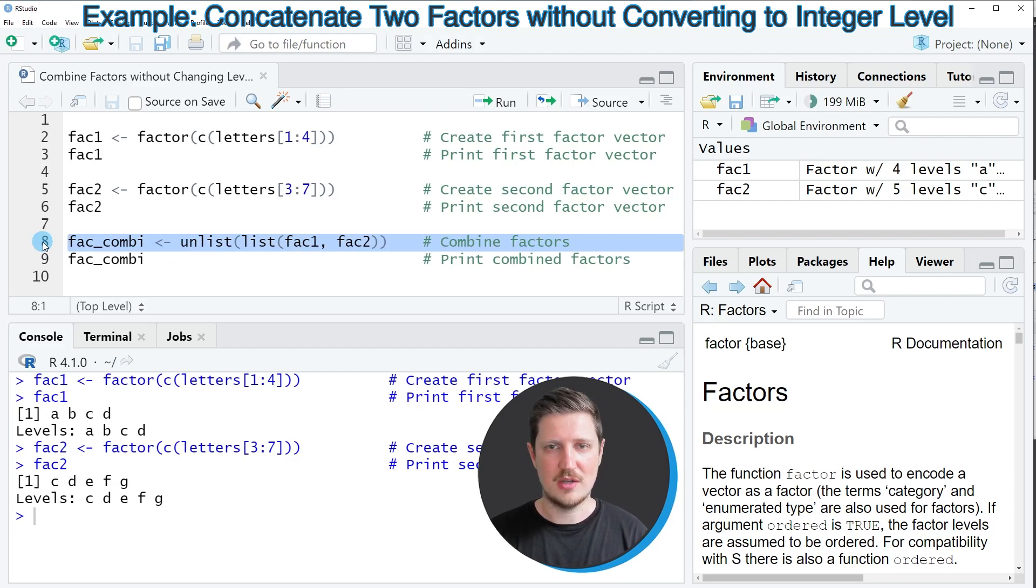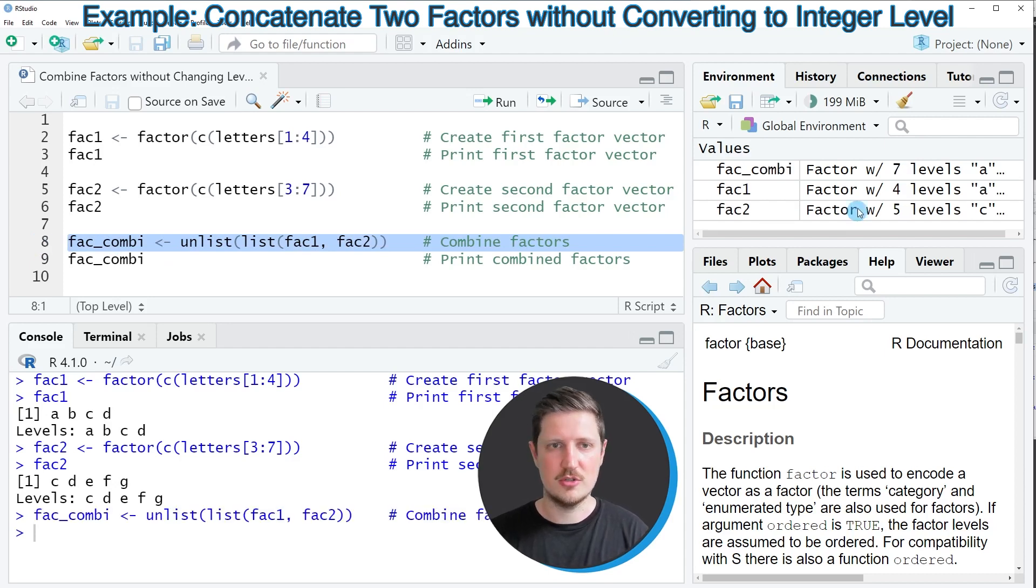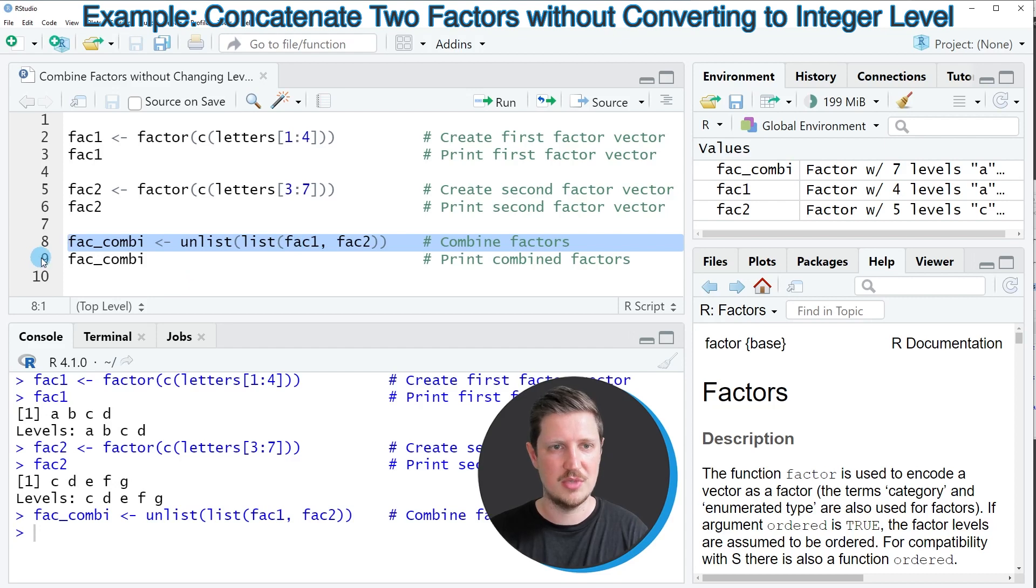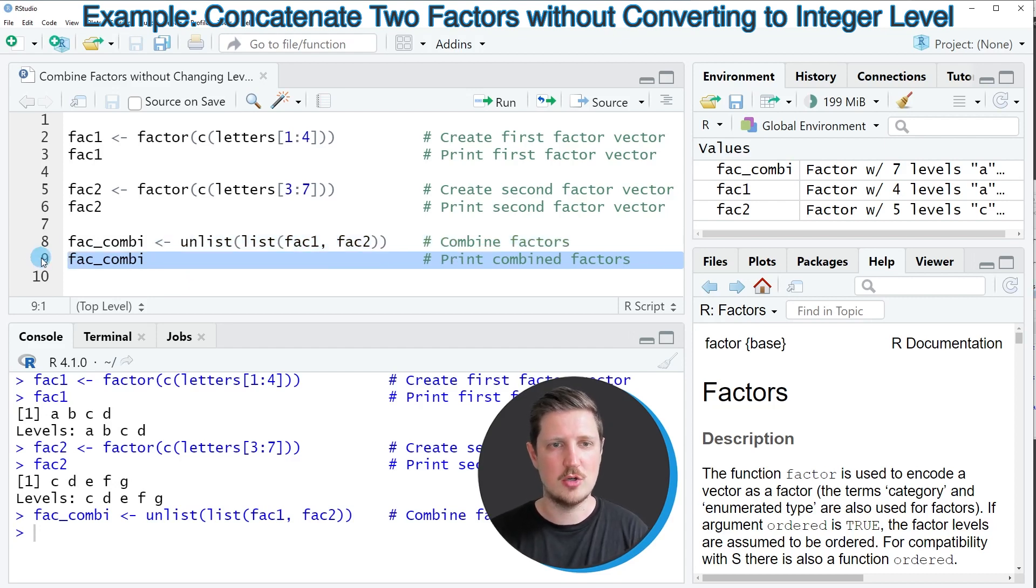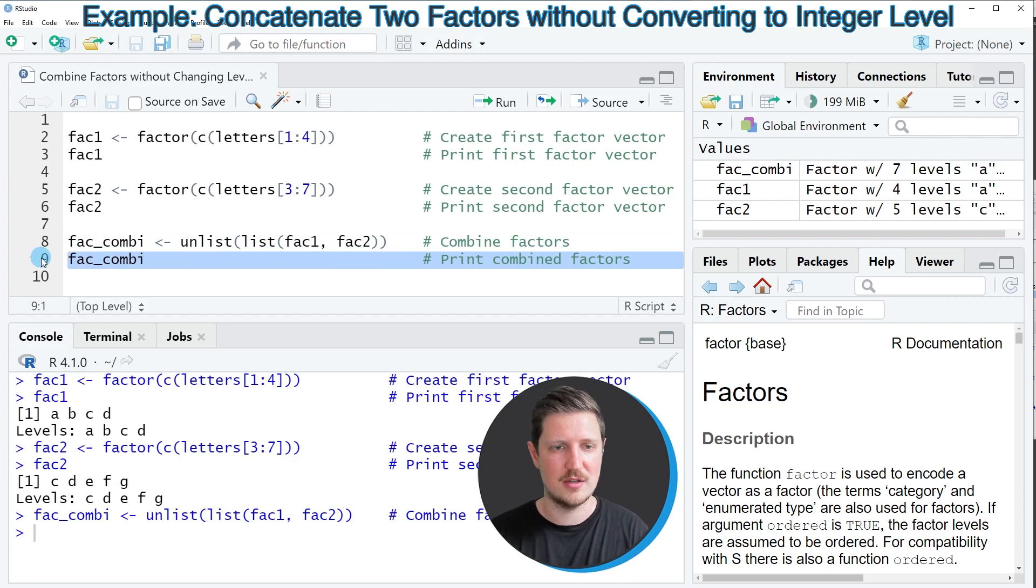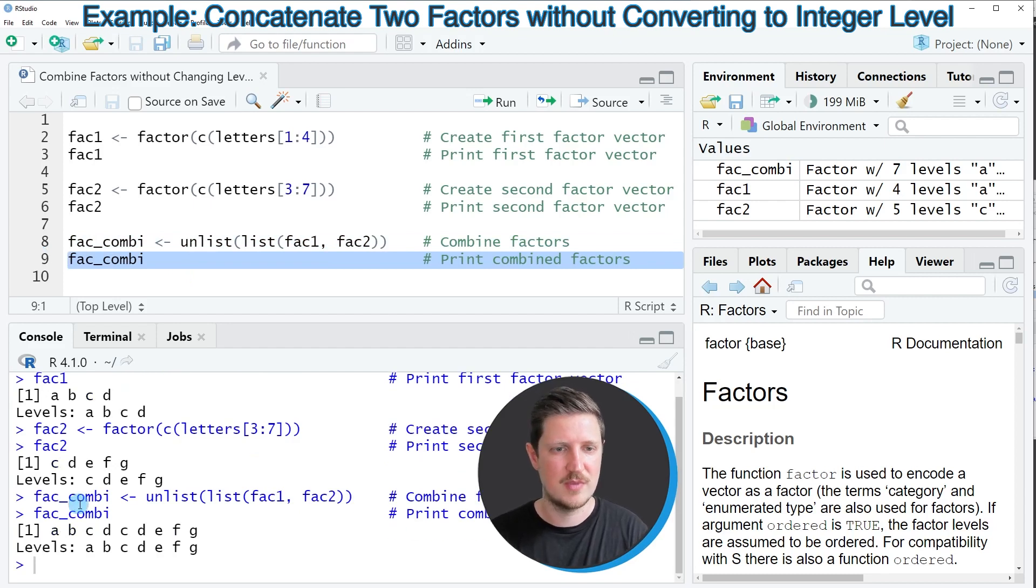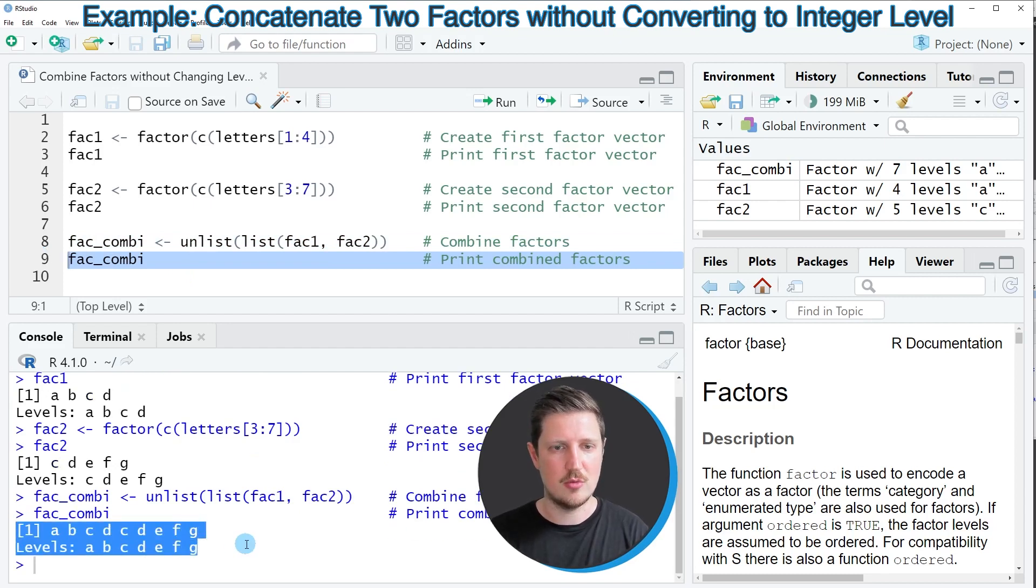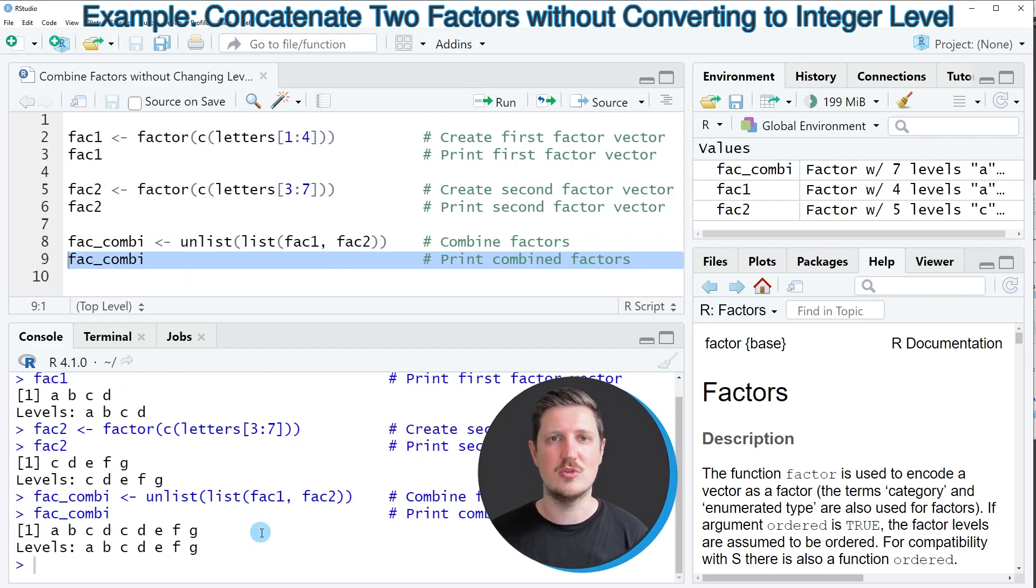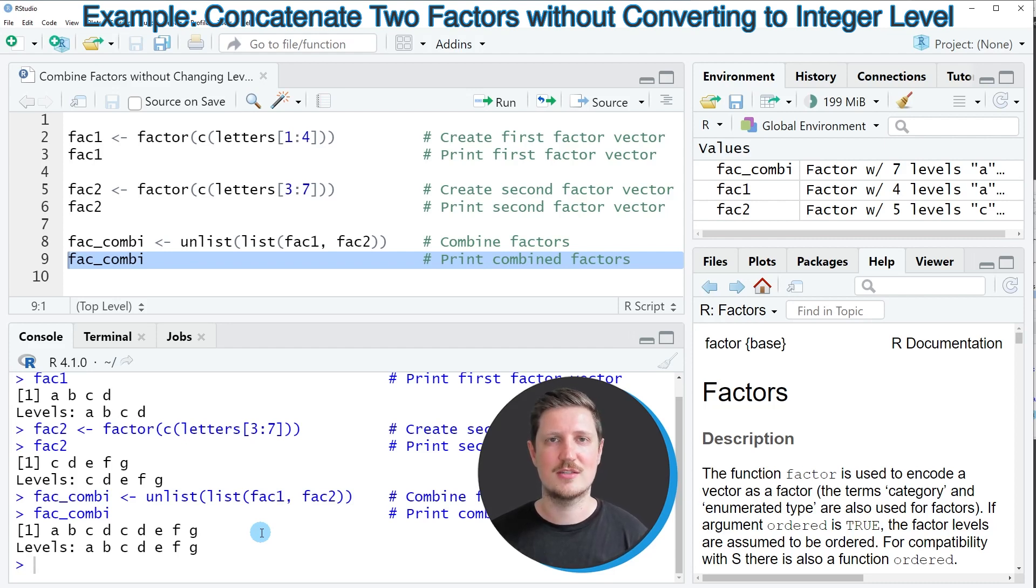If you run line 8 of the code, a new object called FACCombi appears at the top right. We can print this data object to the RStudio console by running line 9, and then you can see that we have combined our two vectors into a single factor vector without changing the levels to the integer class.